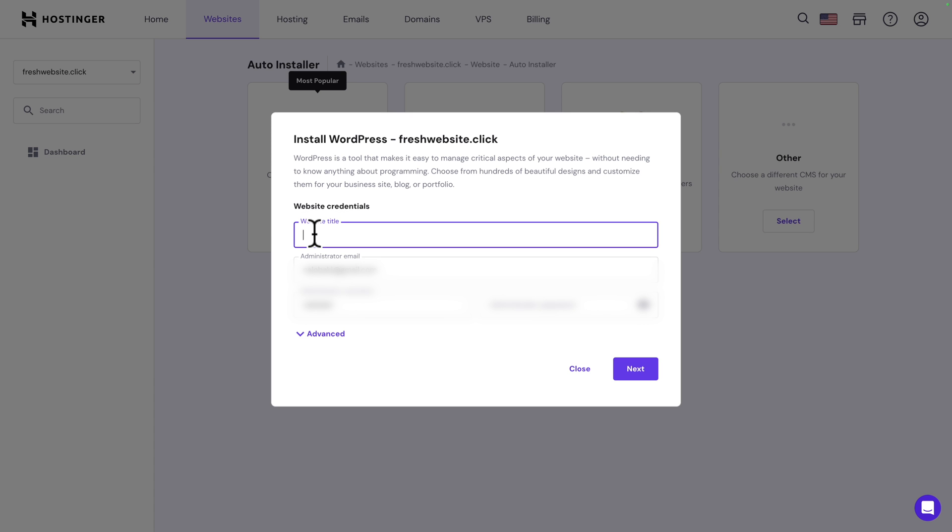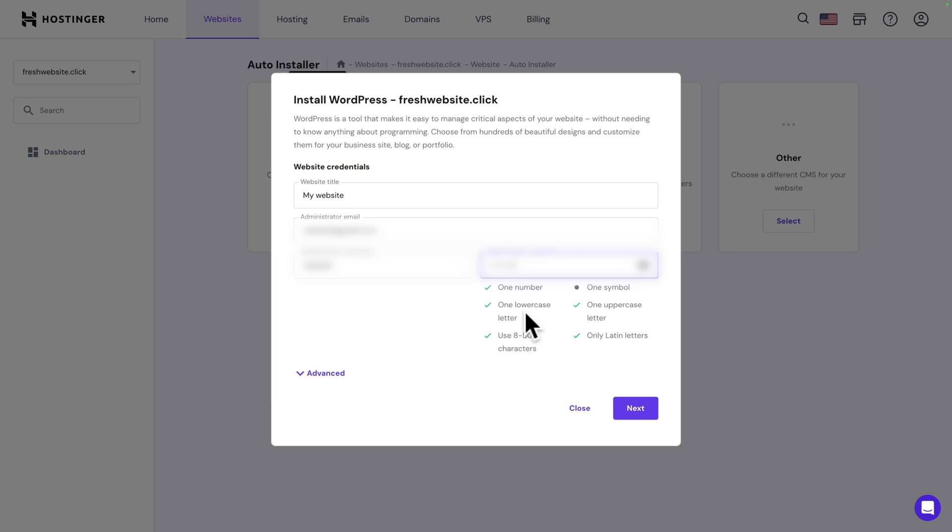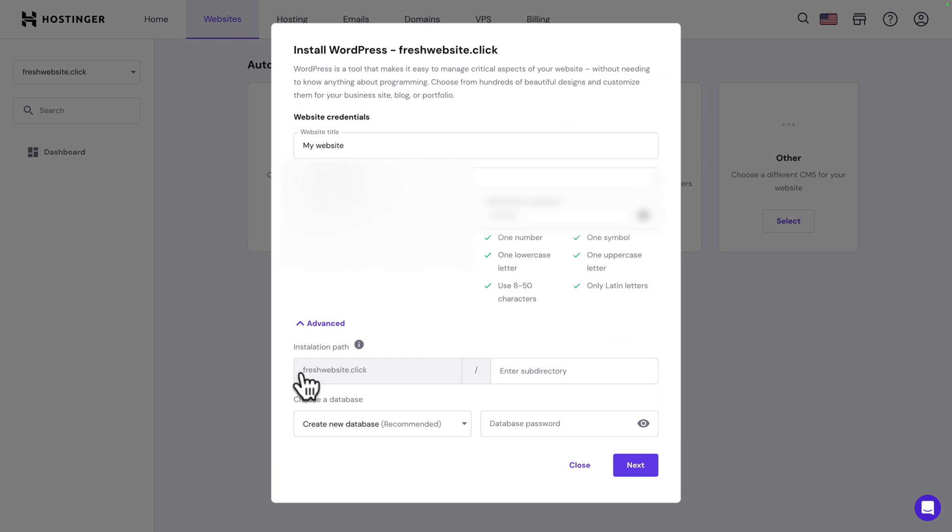Give your website a name. Make sure the administrator email is correct. Choose an administrator username and give it a password. And make sure you follow the guide to make sure your password is compliant. There you go. Next, click on the advanced arrow.